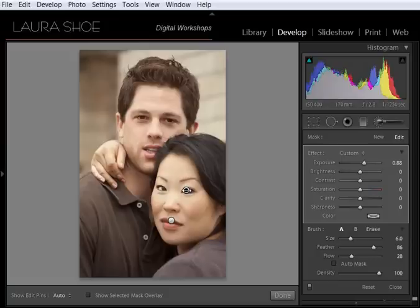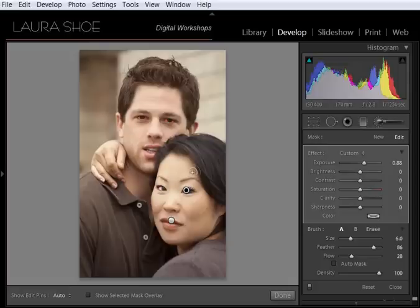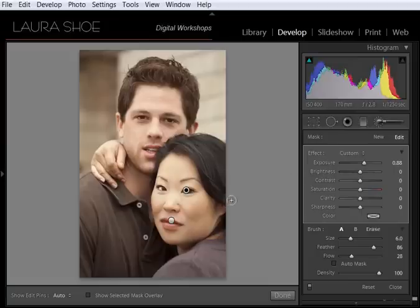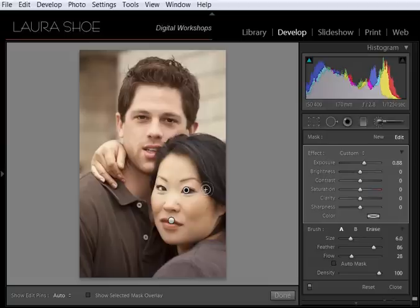Now as long as this pin is active, meaning it's black, I can continue to work on this. I can paint other areas of the image that I want to brighten. I can adjust the amount of brightening, etc. I can also, because the pin is active, I can hit the delete key and the change will be deleted.